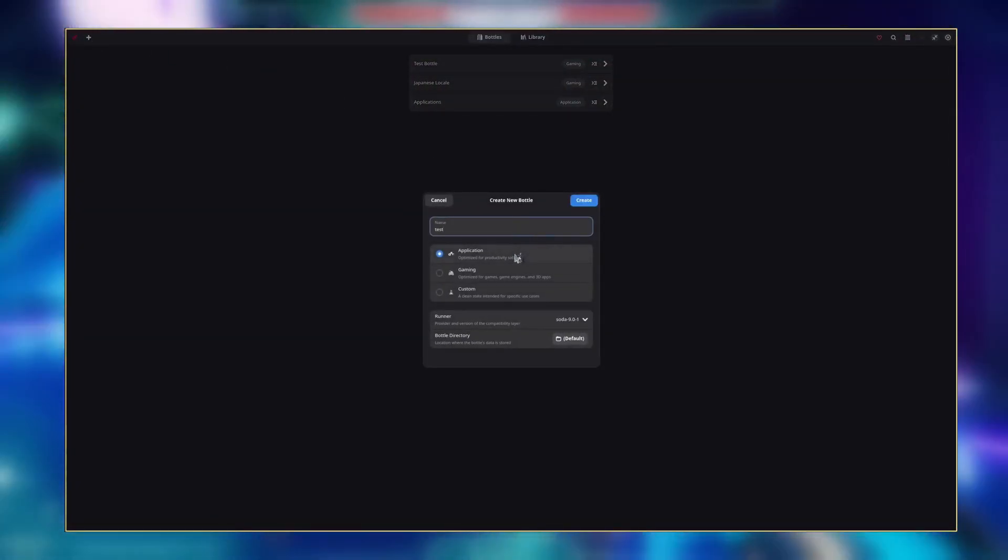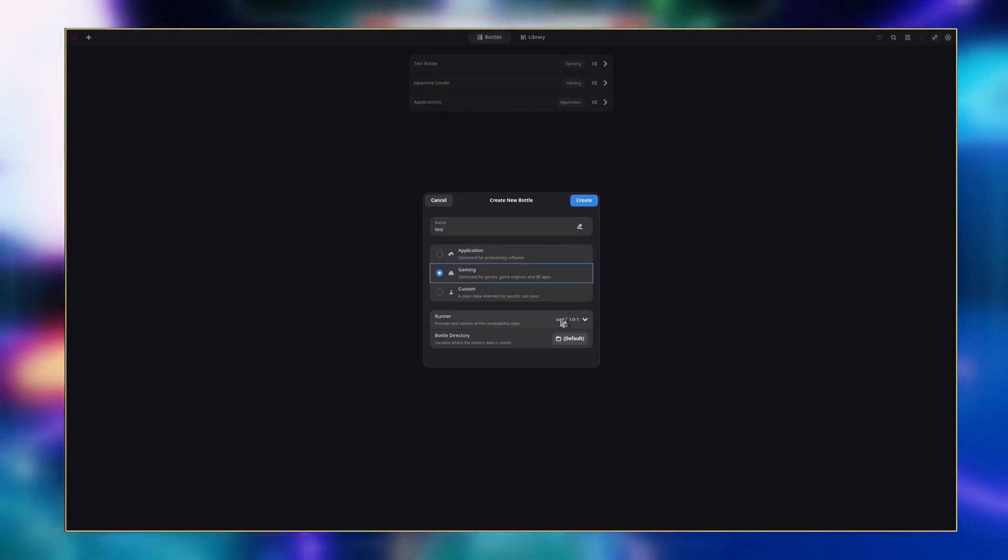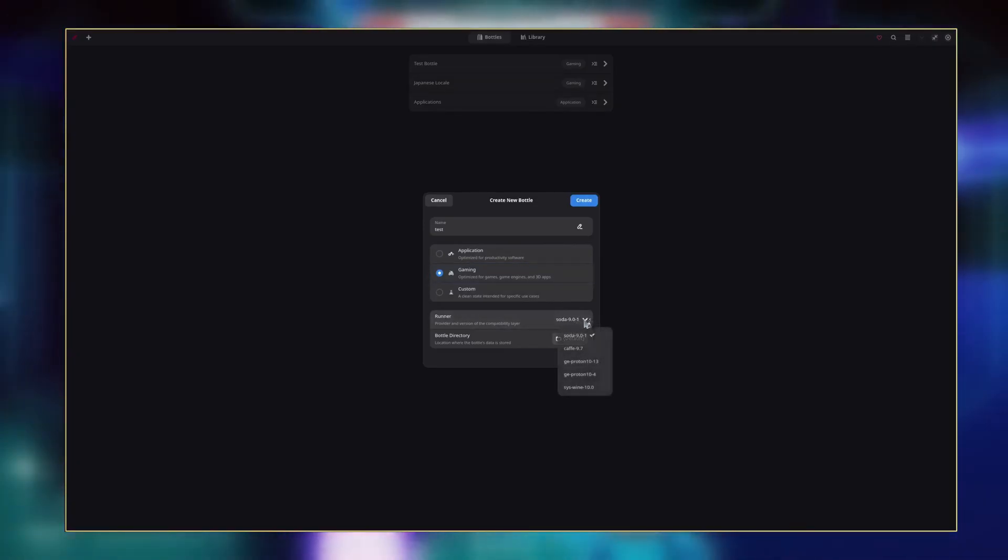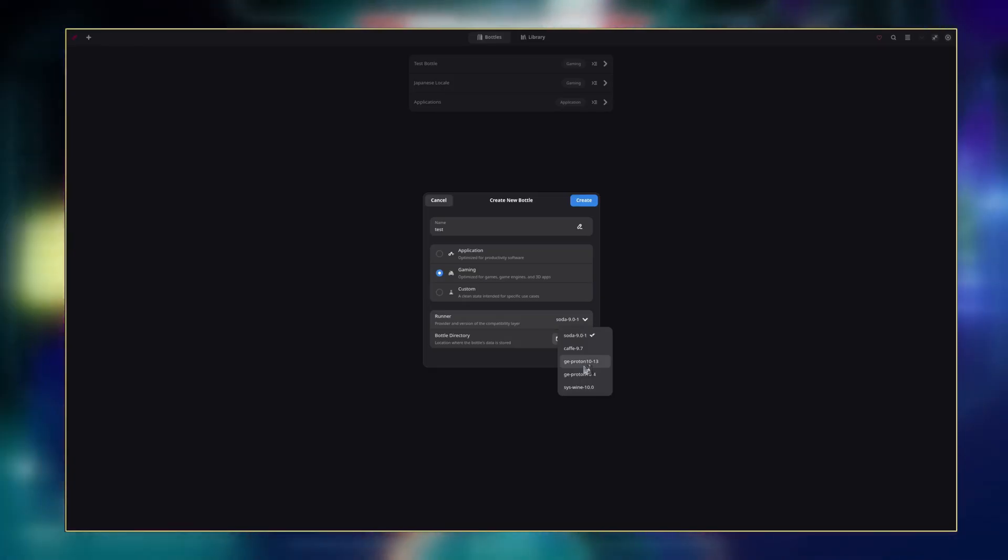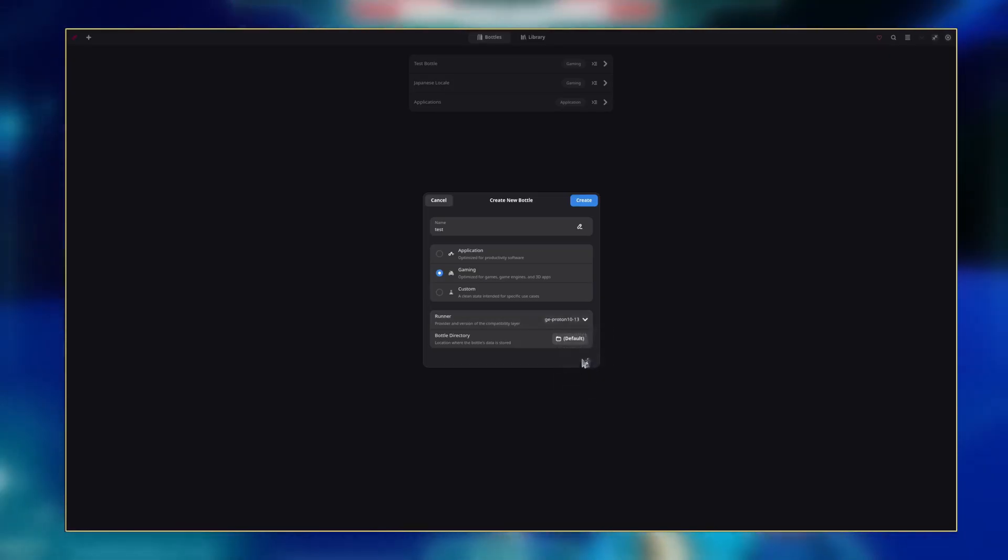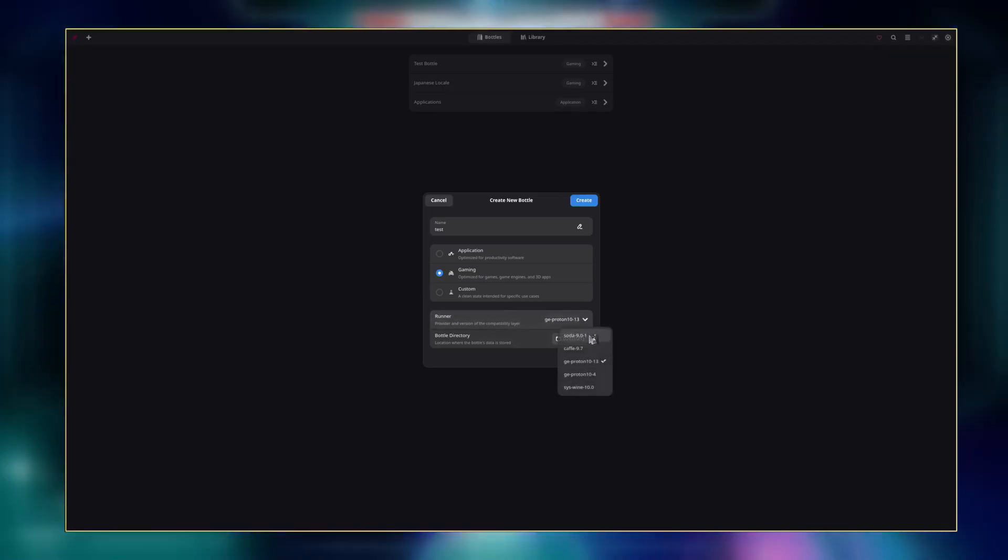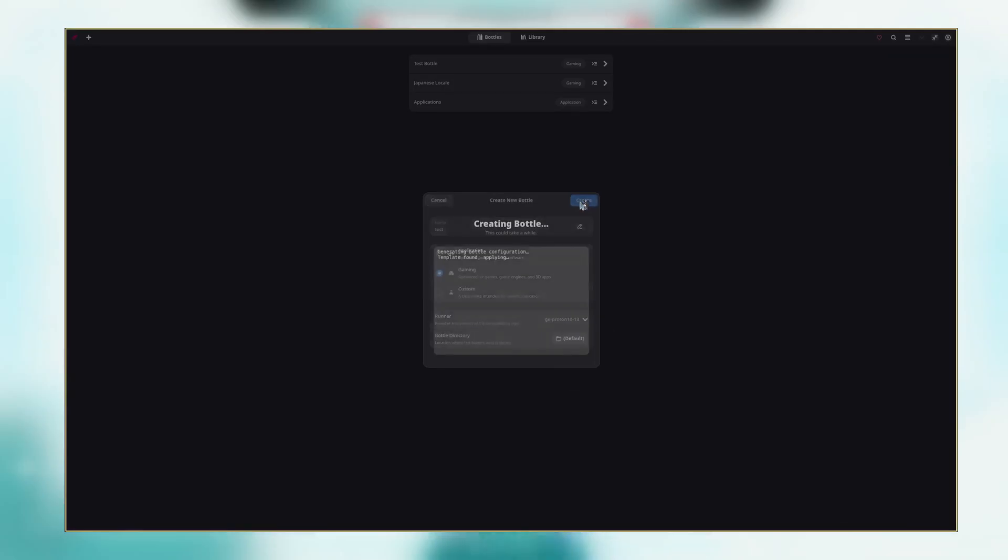One more stop on the train which is Bottles. In Bottles, create a new bottle, name it, and select Gaming. Under Runner, it doesn't really matter what you pick since you can switch as necessary, but I like using Proton GE as per usual. Soda has worked a couple times as well where GE didn't though. Then just click Create.